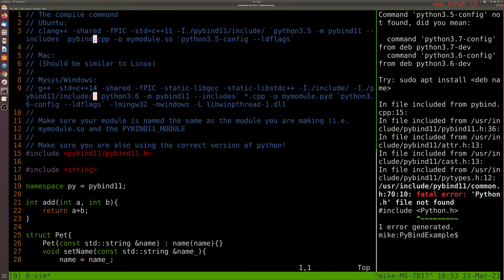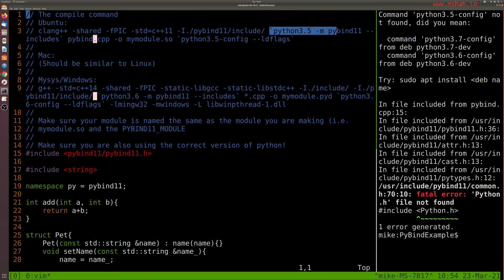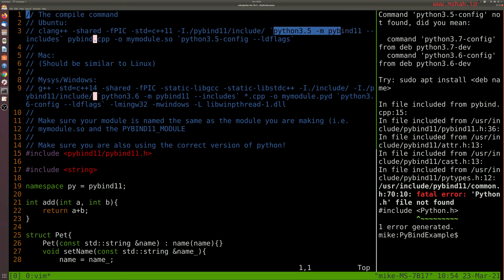So from here, what we need to do to compile our Pybind library is we need to include Pybind and compile for Python here. So the module that we're going to be importing is the Pybind 11 module and importing that into Python.